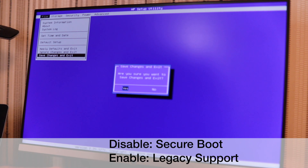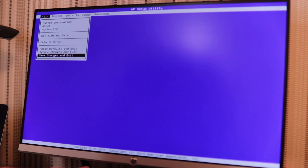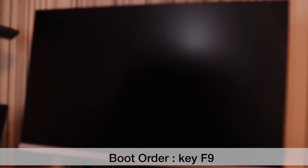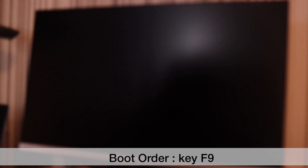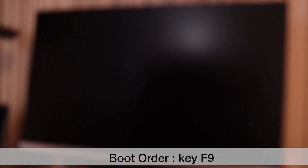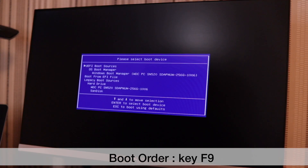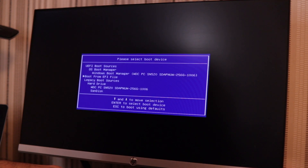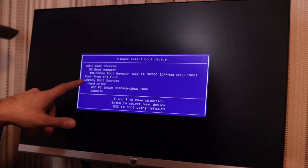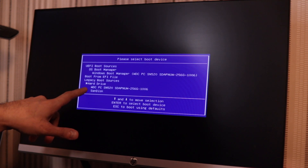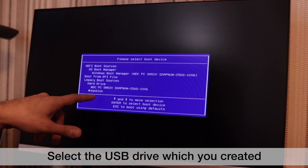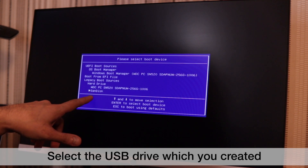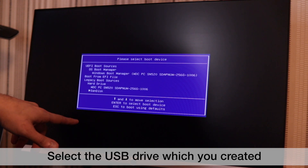Apply, save changes and exit. Once you restart, press F9 so it goes into the booting stage where it will give you different booting devices. I'm hitting F9 now to see the boot options. You have a UEFI boot option — don't choose that. Go into the legacy boot sources. You have the hard disk and then the USB drive. Mine is SanDisk, so I'm going to select it and hit Enter.